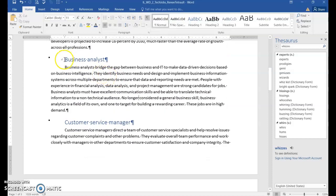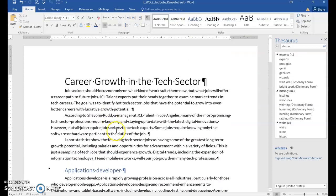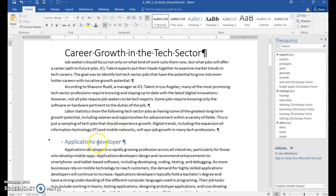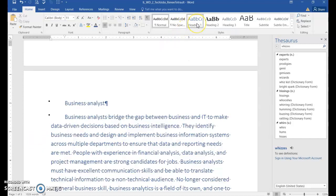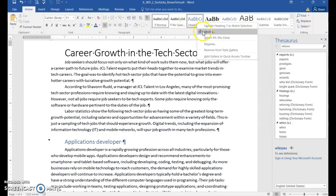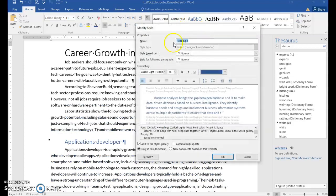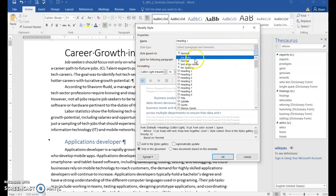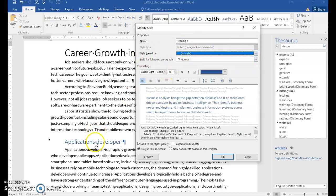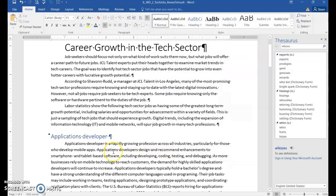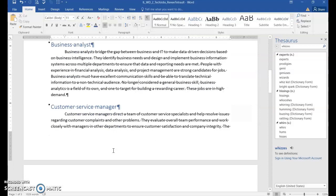The update also indented the side headings, which we don't want — we want them at the left margin. To fix this, go to Heading 1 in the Styles group, right-click, and choose Modify. Under 'Style based on,' choose No Style. This applies to the heading you were on and all nine side headings, bringing them back to the left margin.